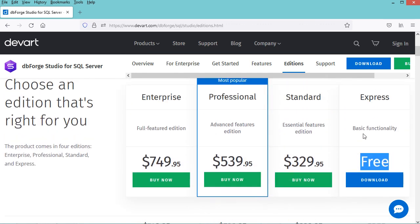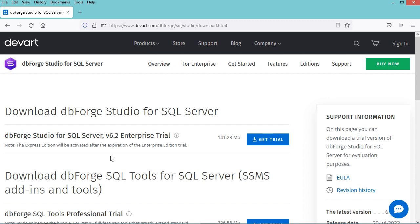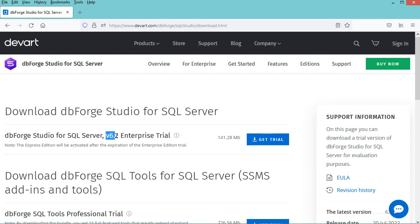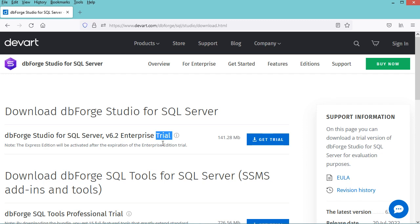In this video I will show you how to download and install DBforge Studio, so let's click on the download button. We will download DBforge Studio for SQL Server version 6.2, specifically the Enterprise edition. We will use the Enterprise edition for free during the trial period. After the trial period we either buy the license, or DBforge Studio will switch automatically to the free Express edition.